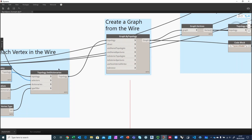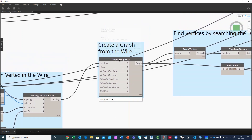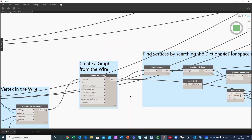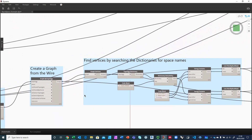Now that I have this wire with named vertices, I create a graph — kind of like a dual graph, but the dual graph of a wire we consider to be the wire itself. The dictionaries transfer correctly into the graph vertices, so if I retrieve the vertices of this graph and ask each vertex for its dictionary, it gives me the correct space name.